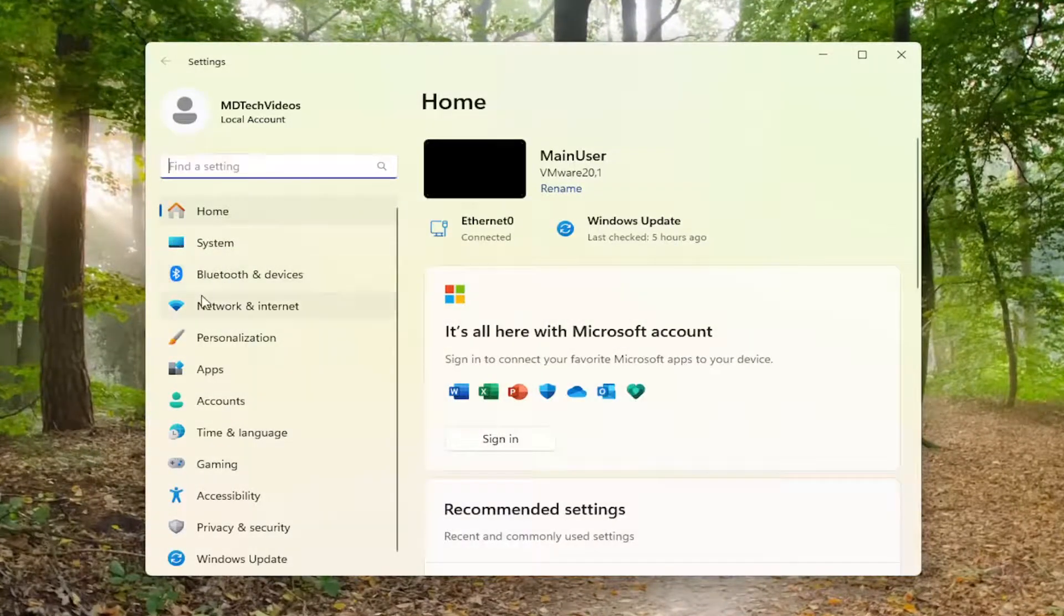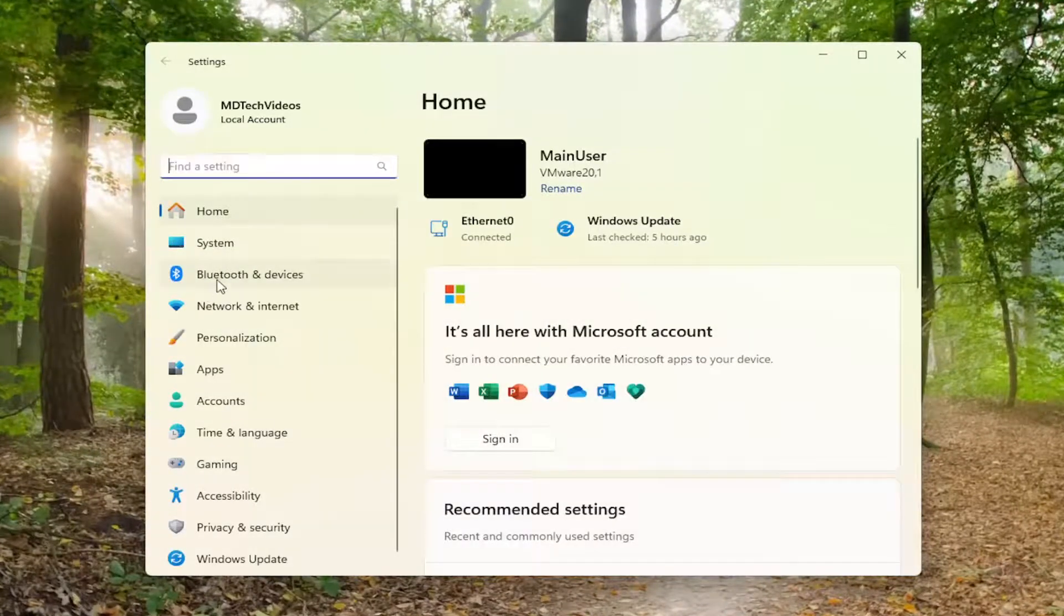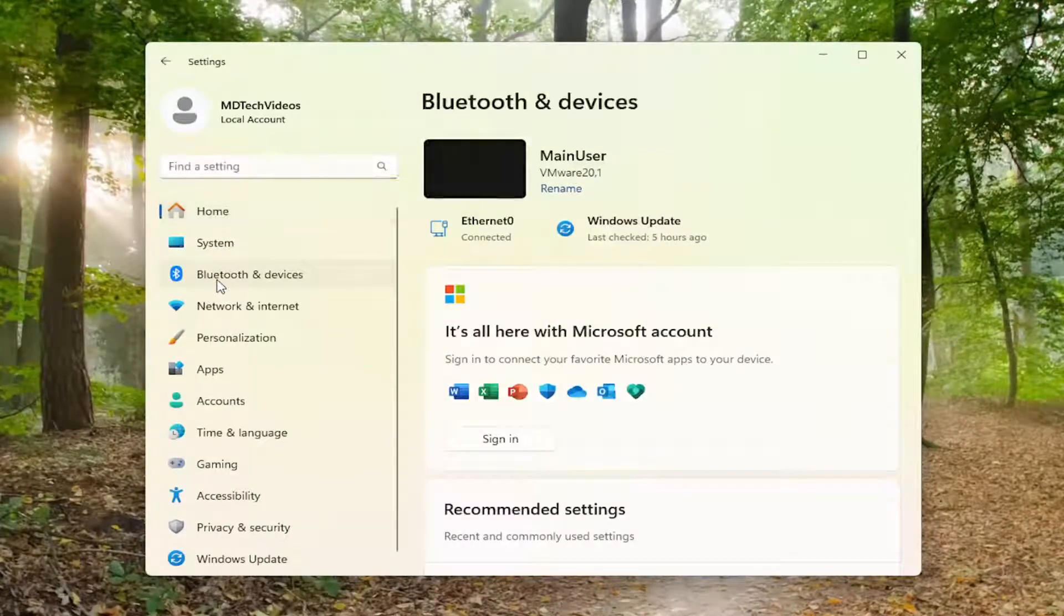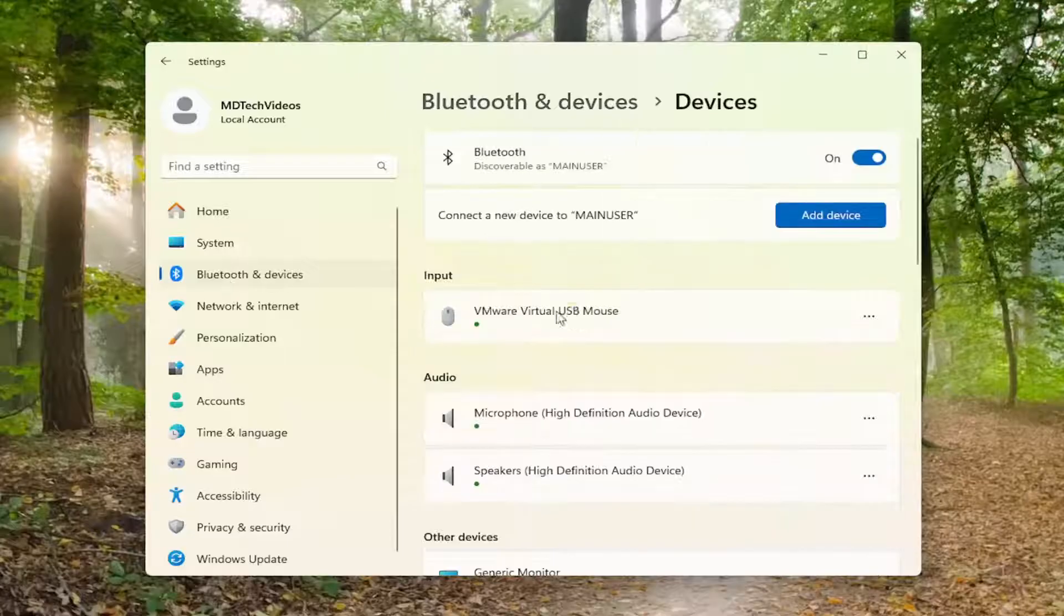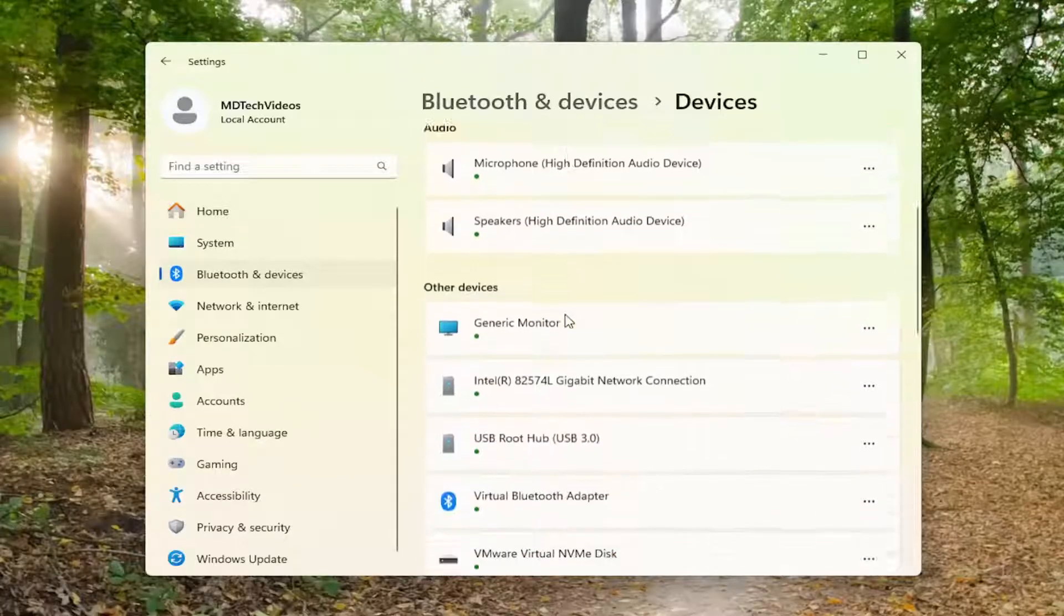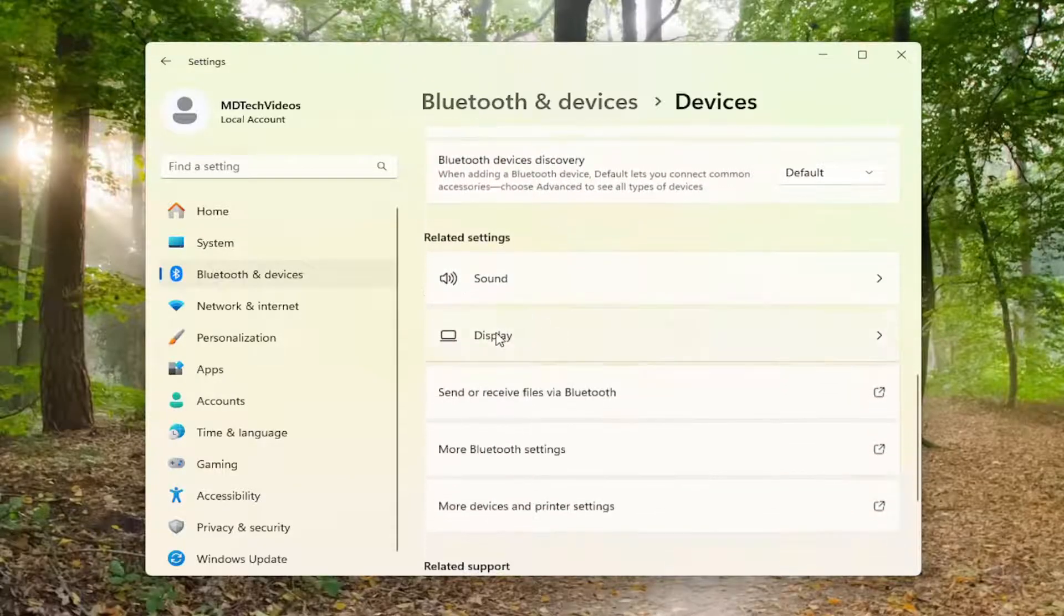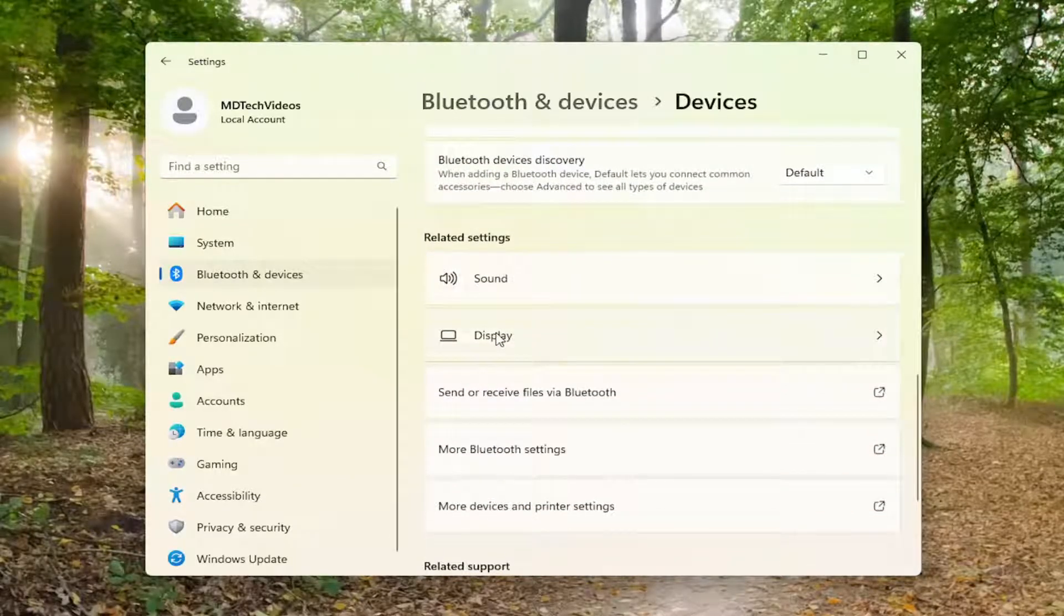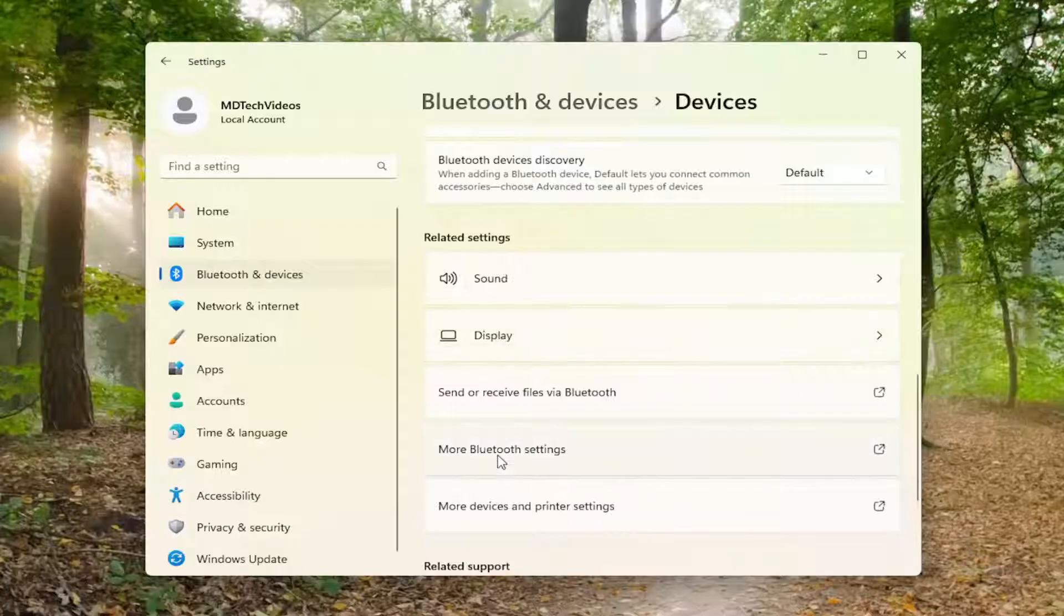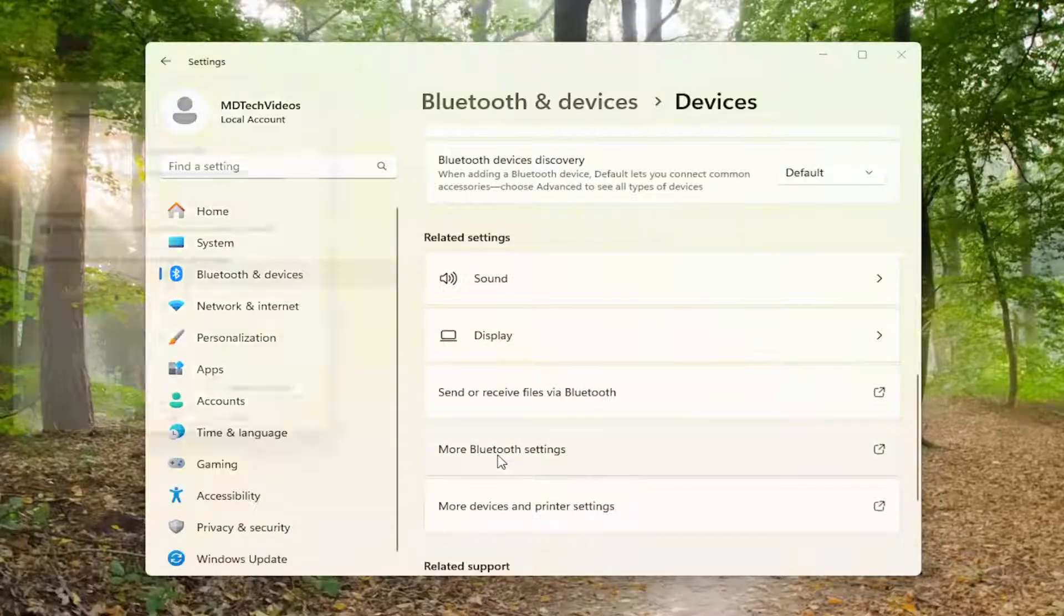Now you want to locate Bluetooth and devices on the left panel. And now scroll down underneath related settings and select where it says more Bluetooth settings.